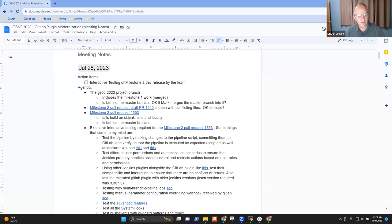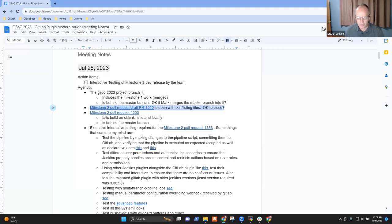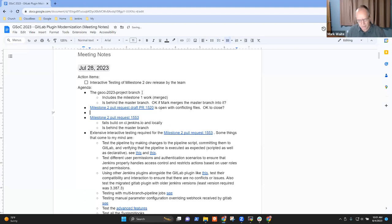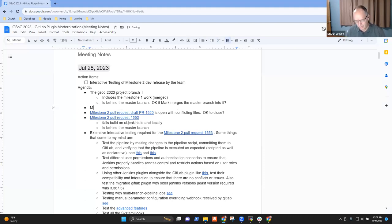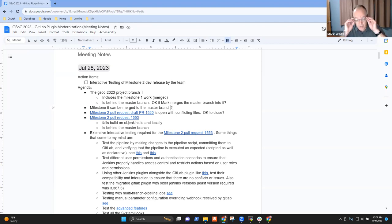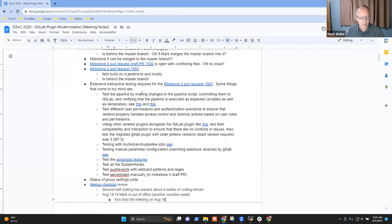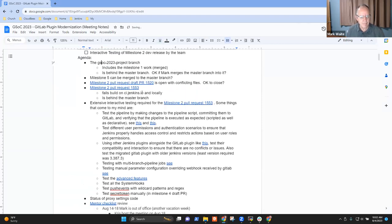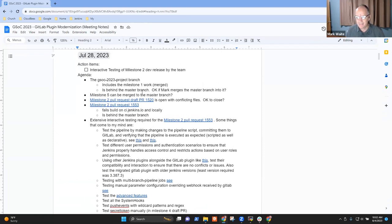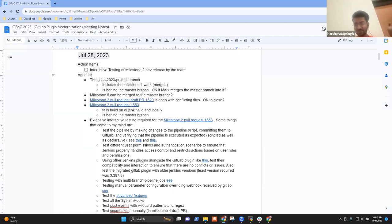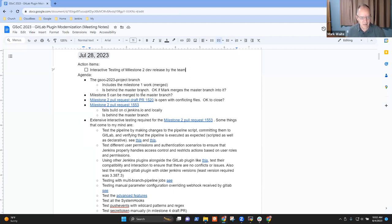I had started some notes for today's meeting. I have an open question on the project branch, a bookkeeping question on an older branch, a question on what I think is the milestone two branch, and milestone five can be merged to the master branch question mark. Those are my questions. What questions do other people have? The question I have is how is the interactive testing and code reviews going?